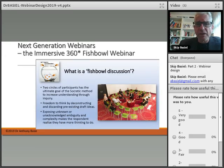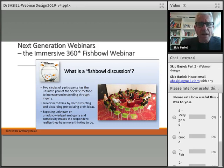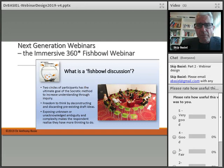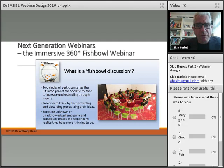So where do I see this going? What's the next generation of webinars? The immersive 360 fishbowl is where I believe we can take this type of model. A fishbowl discussion is a circle using the Socratic method, where you're trying to understand through inquiry. There's freedom to think by deconstructing and discarding pre-existing draft ideas. What we're trying to do is expose the unknown or any ambiguity, and the complexity makes the respondent realize they've got more things to think about — a very powerful method.